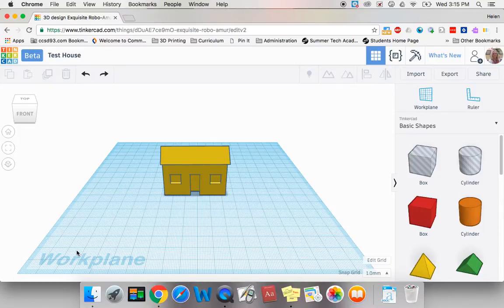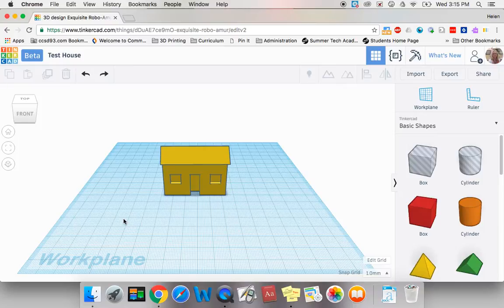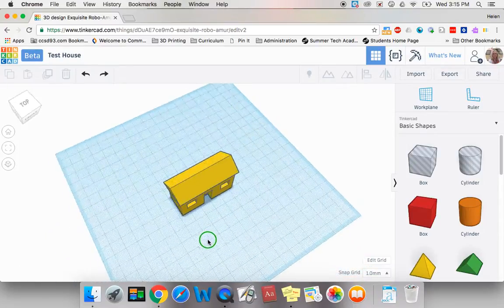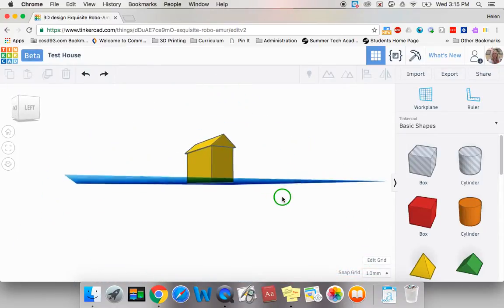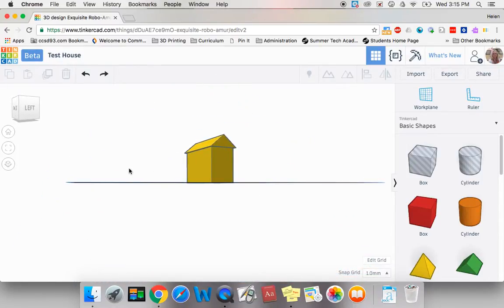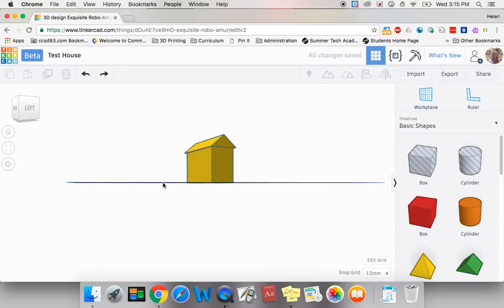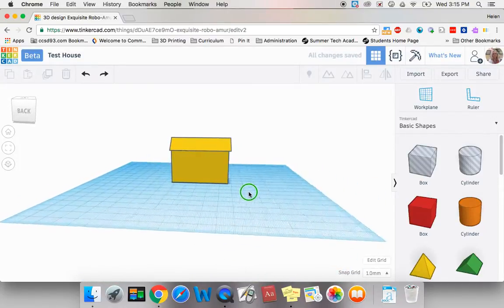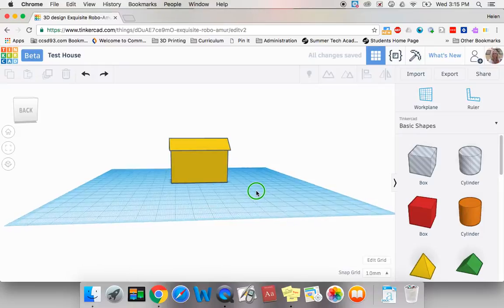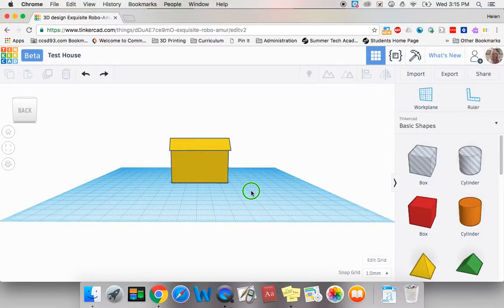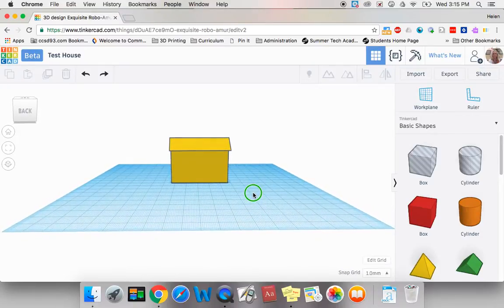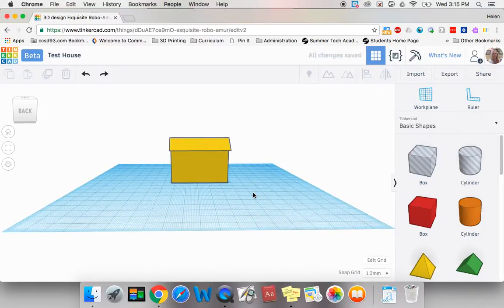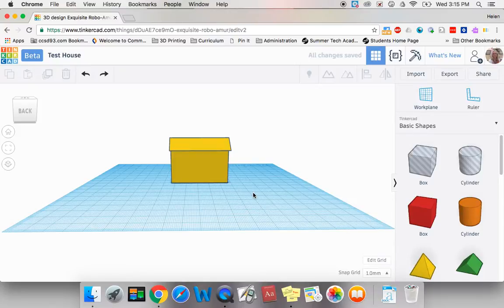And once you've put a front door and two front windows, why don't you try turning your house around and putting a different shaped door or a different shaped window on the back. There is a worksheet that goes along with what we just did. Have fun!